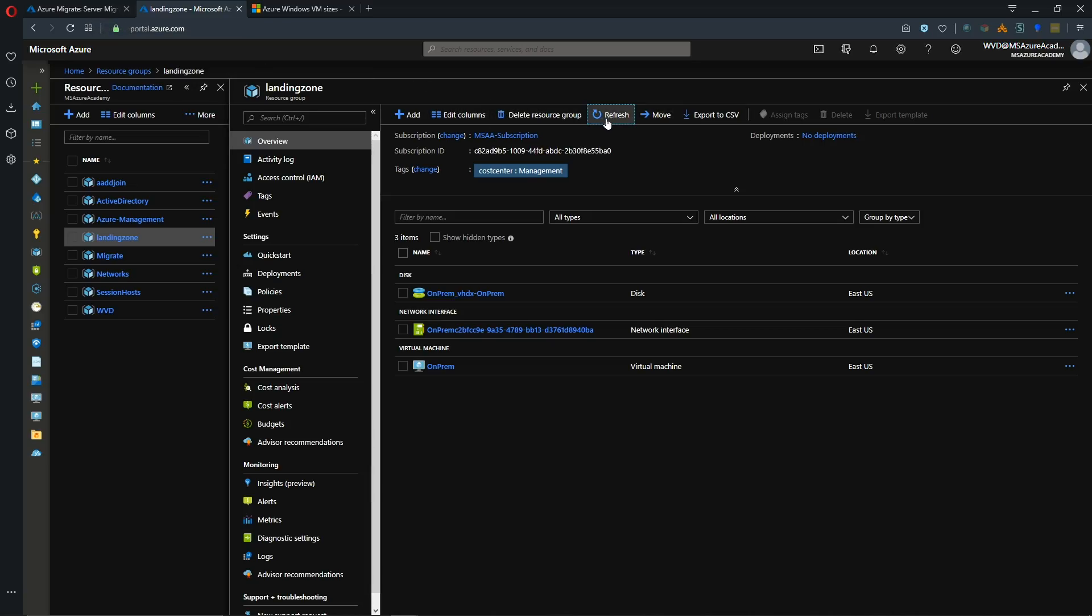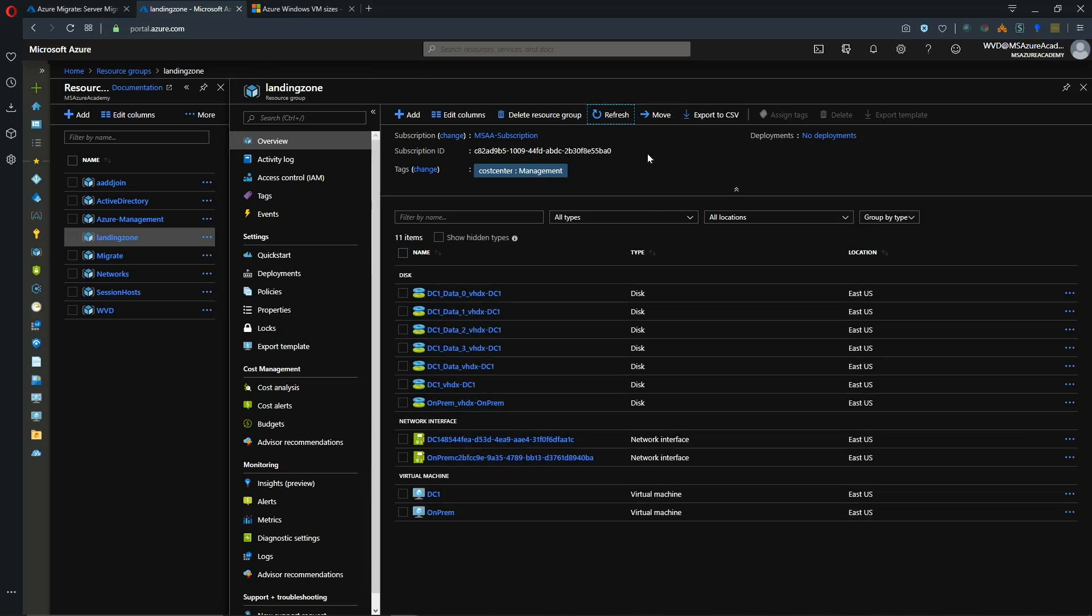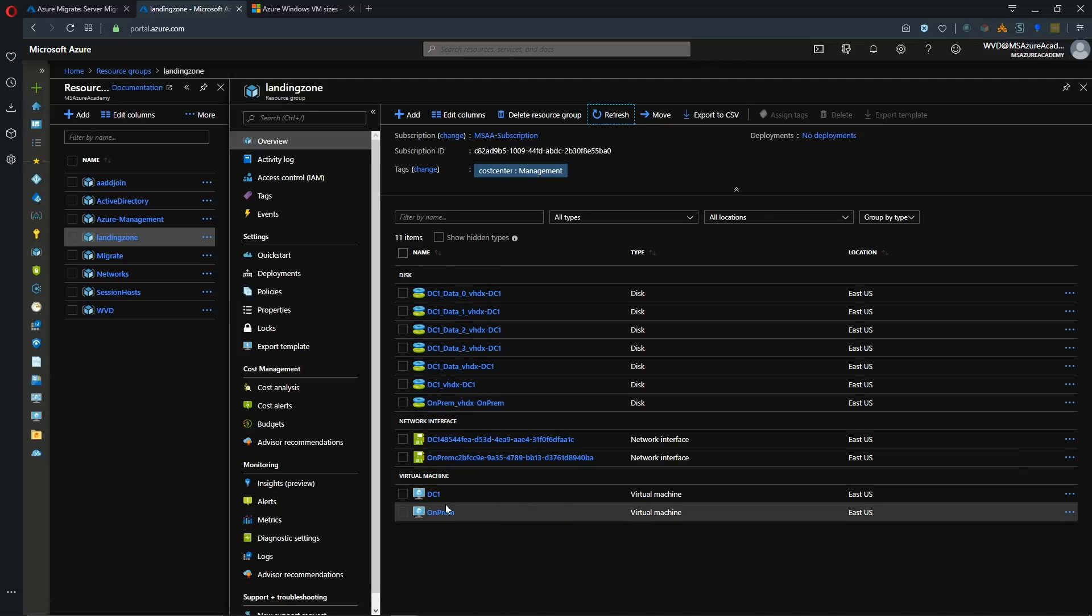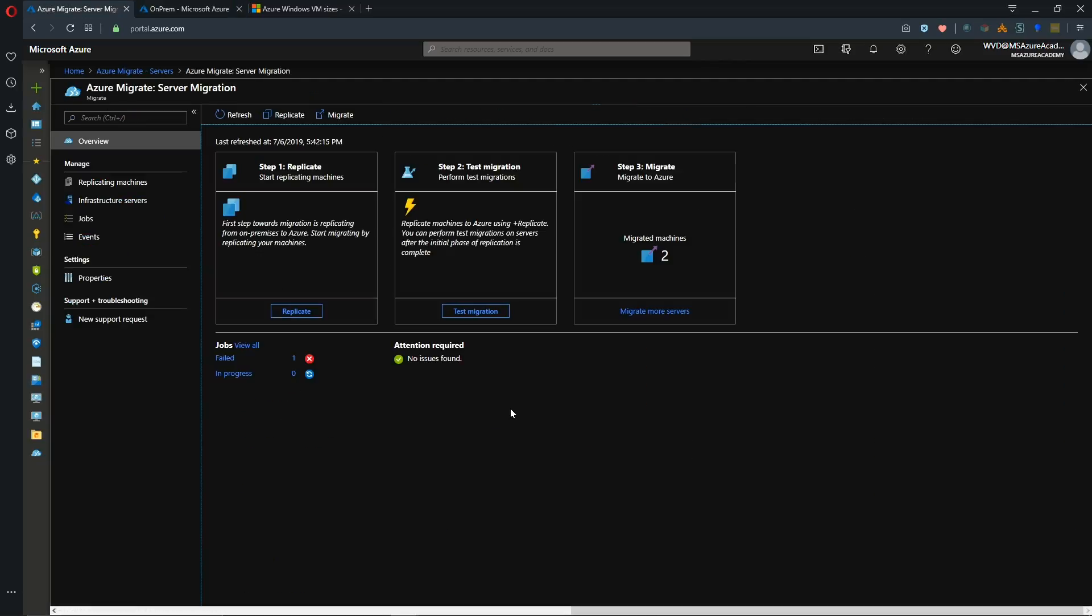Back to our landing zone resource group, and we'll refresh. And there's all of our disks and our VM. And back in our overview, we can see our status. Two virtual machines have been migrated. No other issues found.